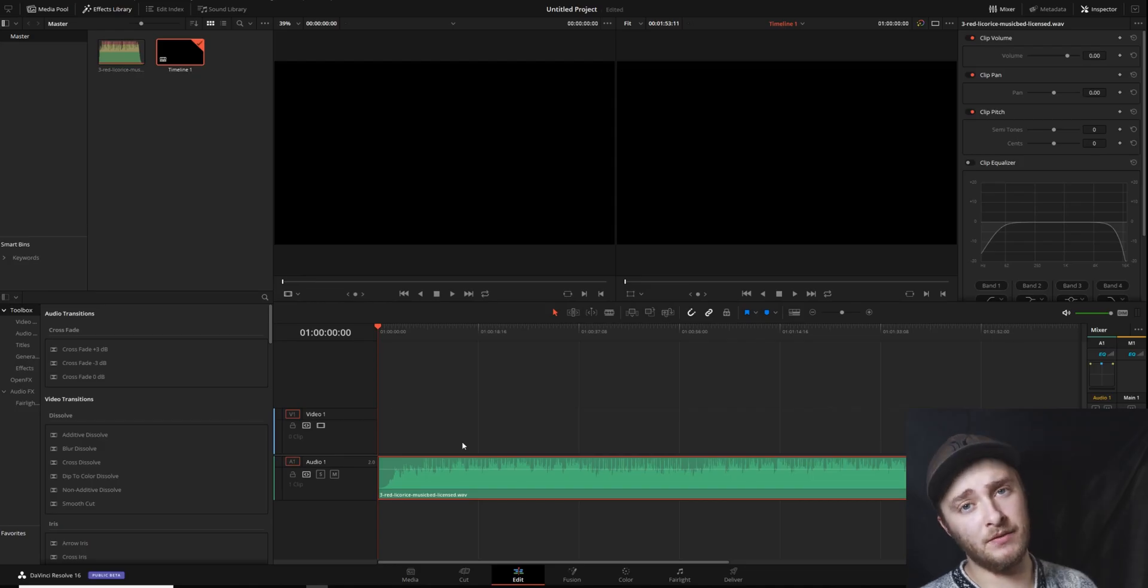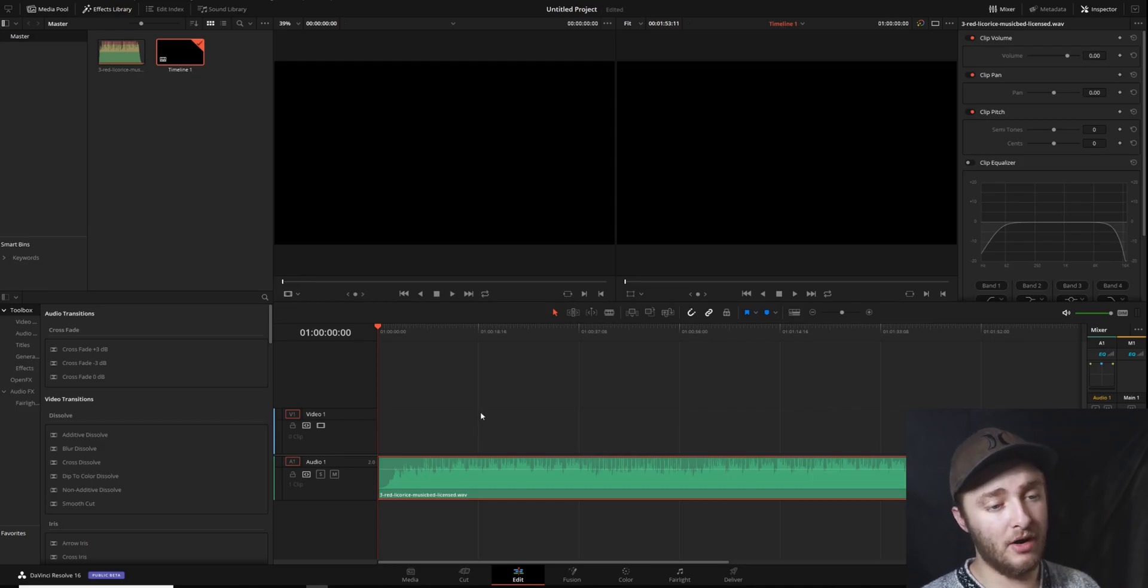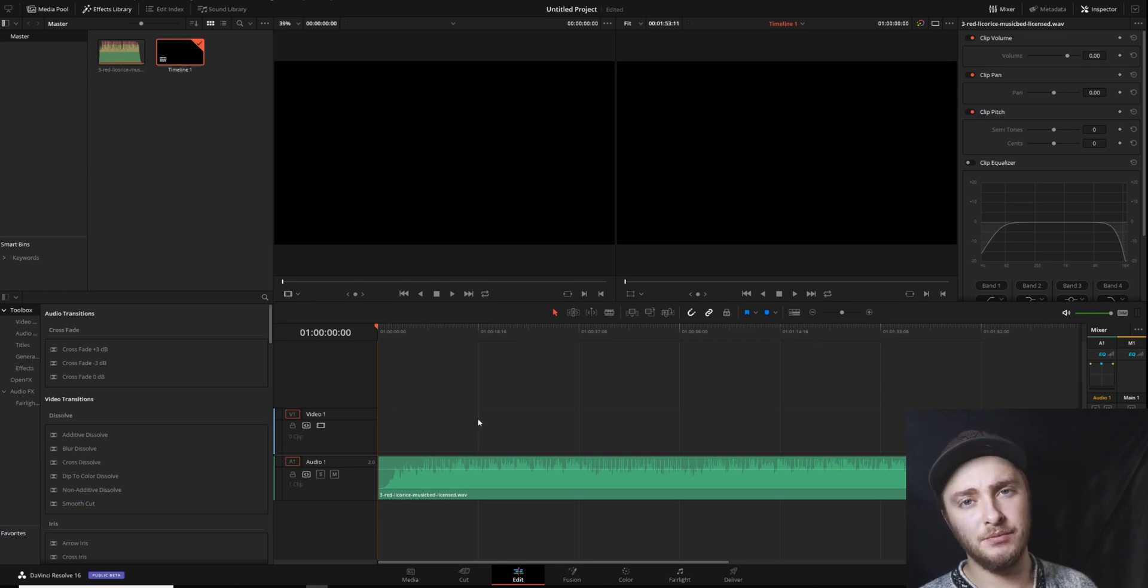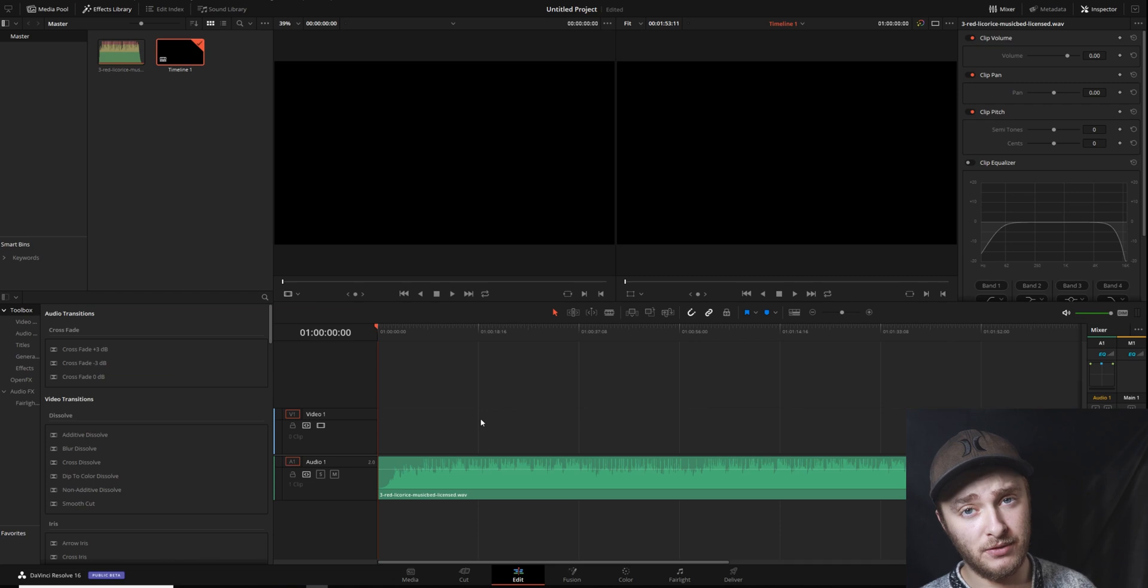So here we have our DaVinci Resolve project with our audio file in here. This works the same way for music or talking clips. As long as it's an audio file within DaVinci Resolve, this is how you're going to want to do this.